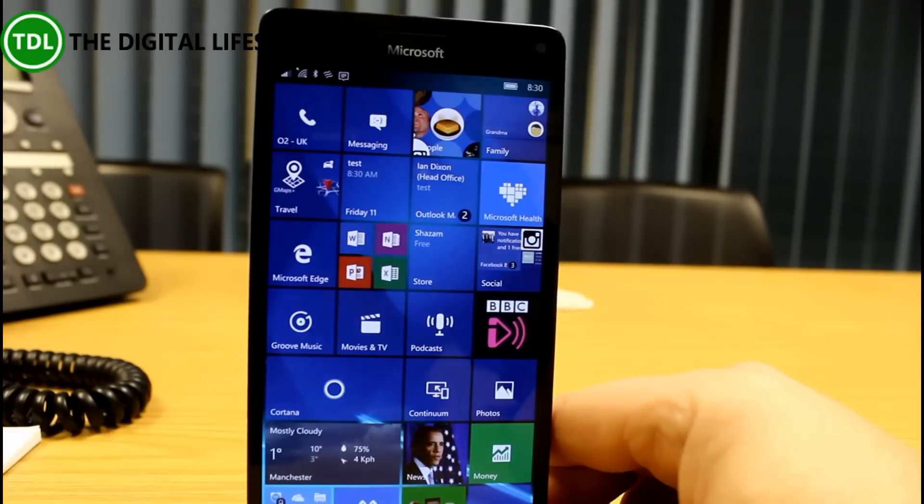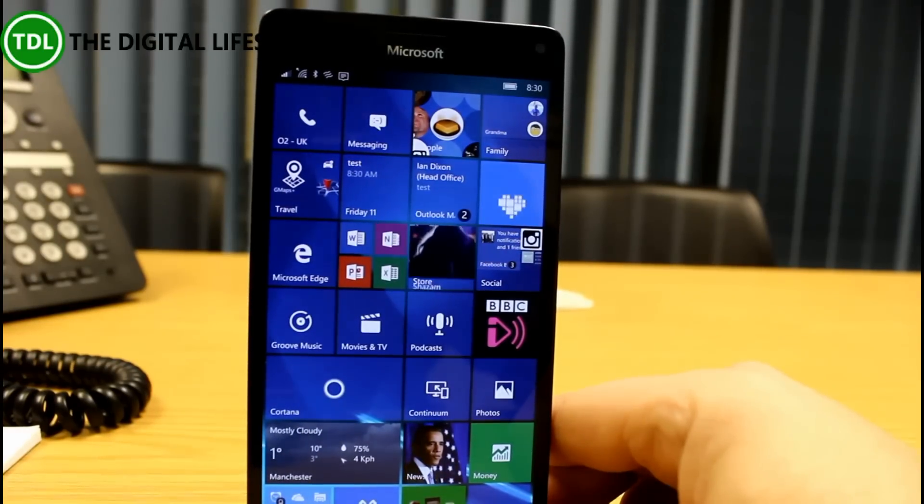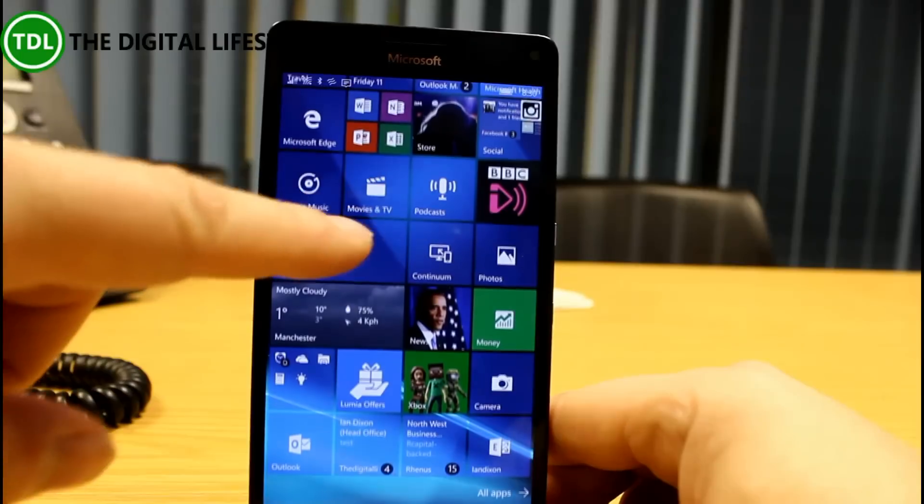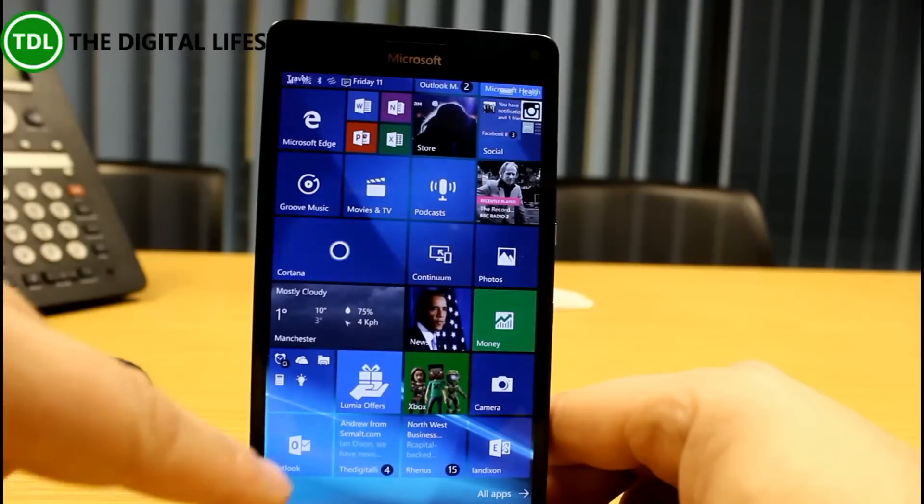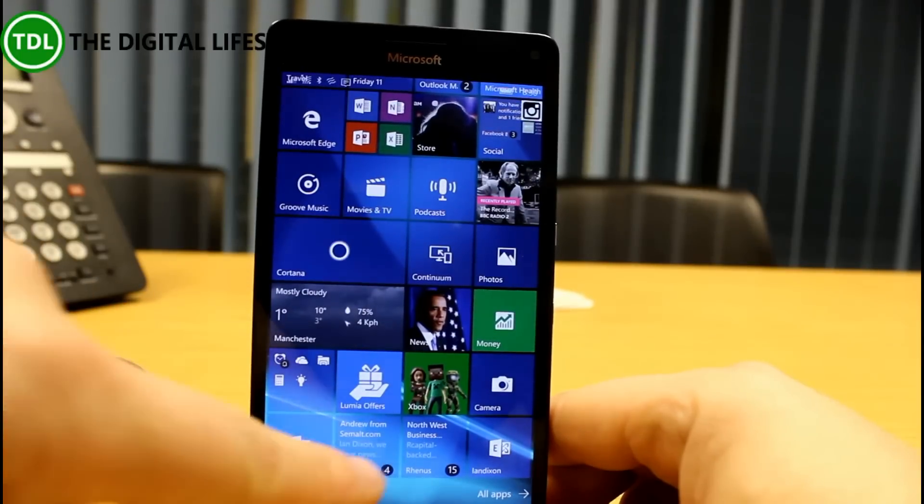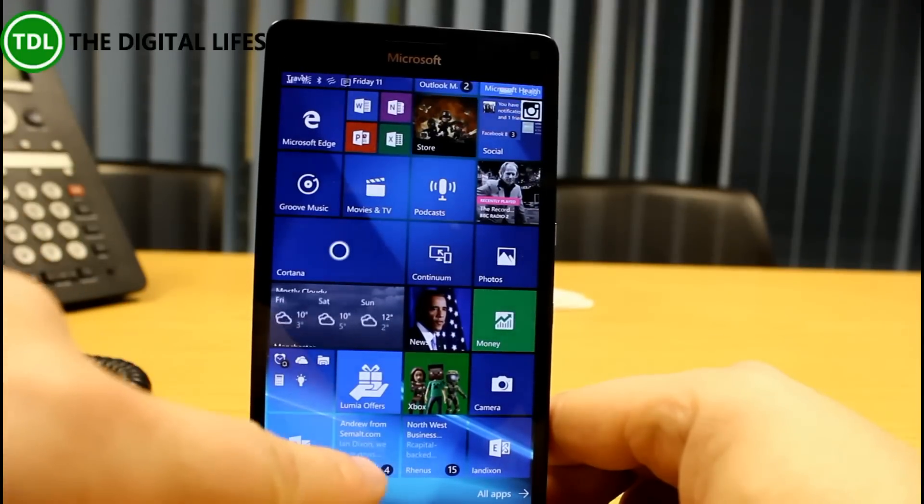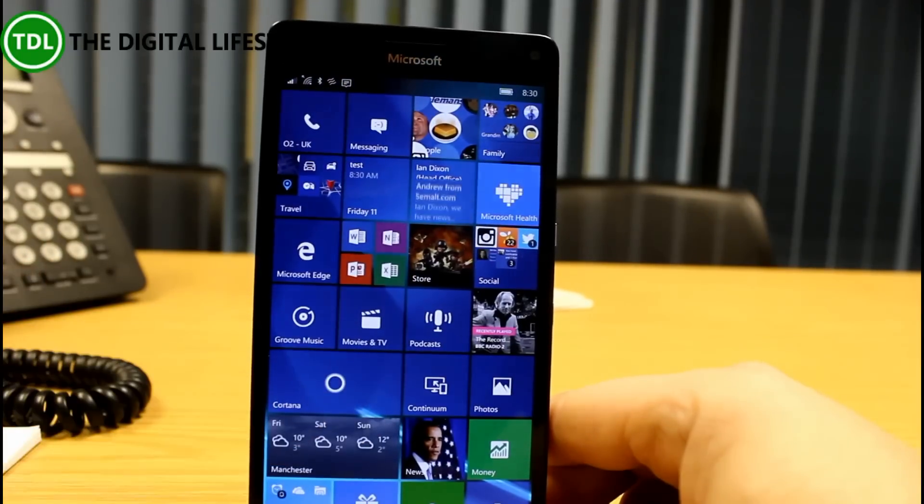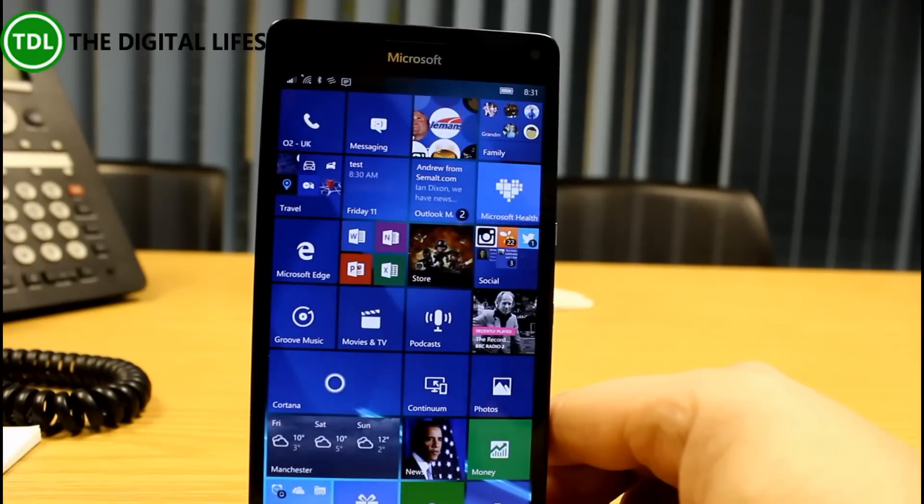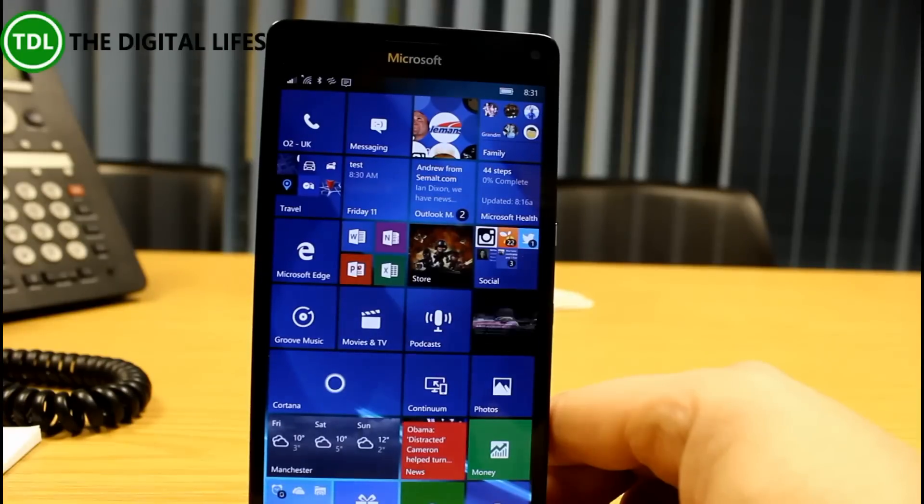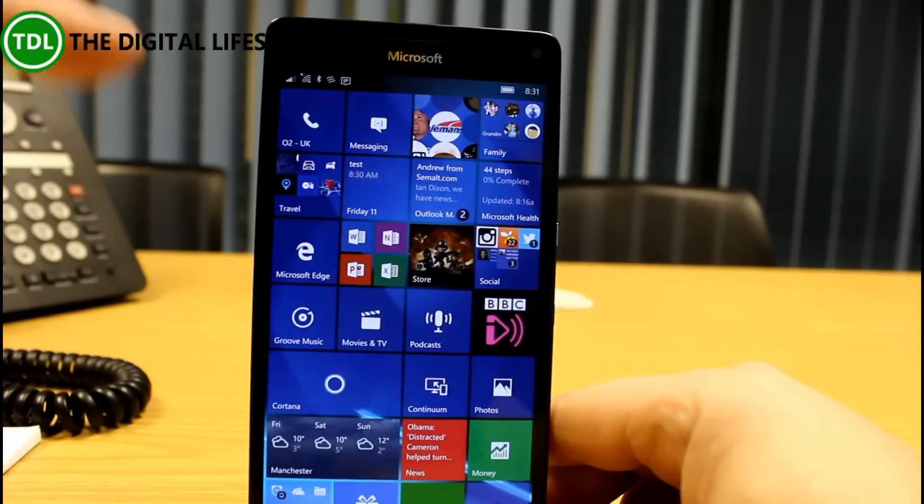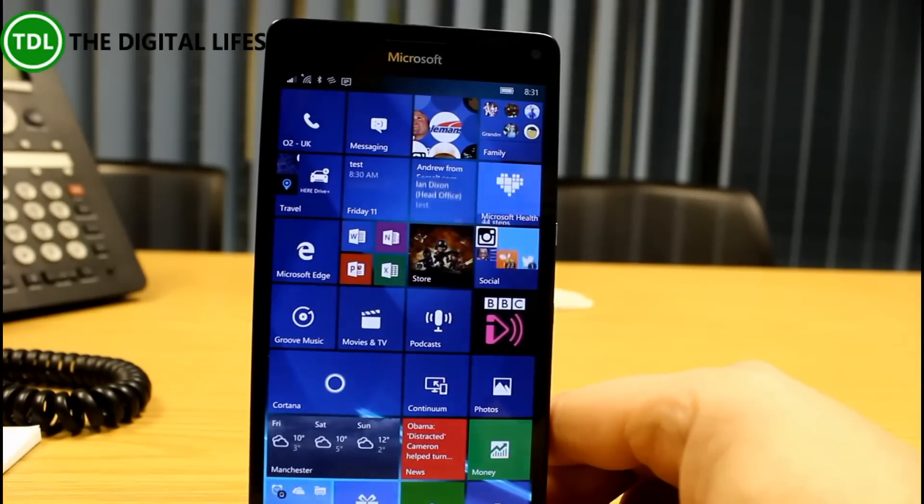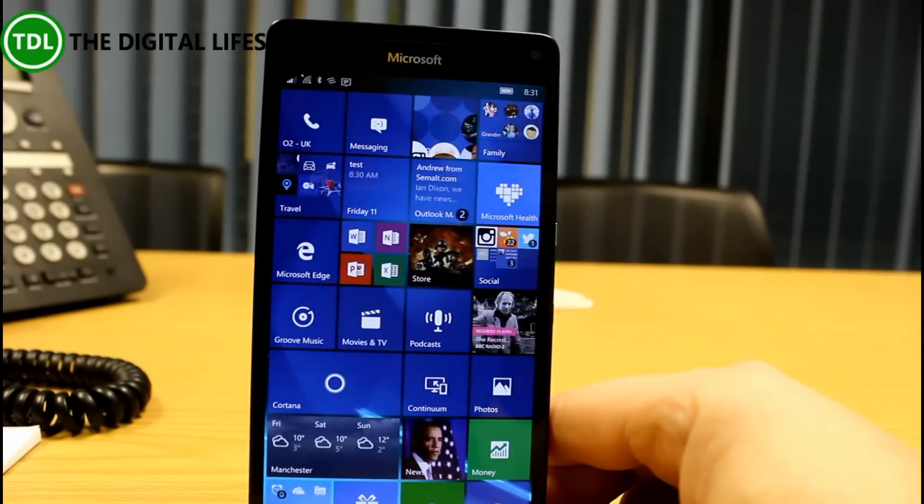They've changed some of the logic on the live tile refreshes because if the badge notification and the text was changed at the same time, they've improved how that appears. And some live tiles weren't doing the notifications correctly anyway, so they fixed that.